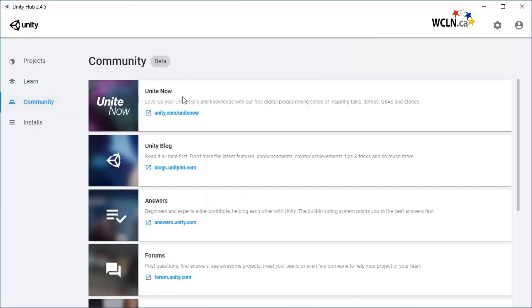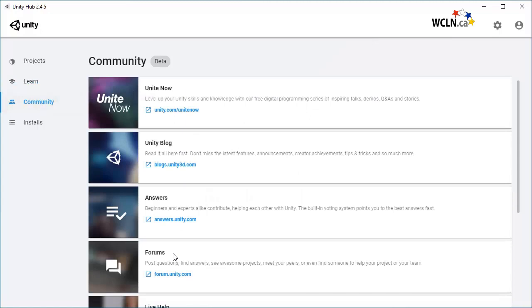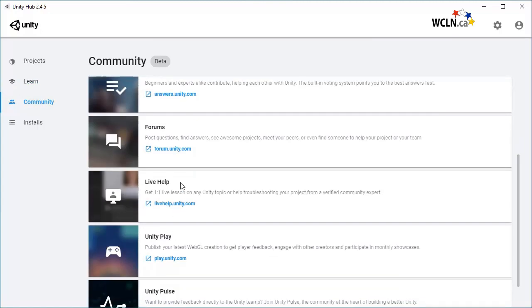This includes Unite Now, Unity Blog, Answers, Forums, Live Help, Unity Play, and Unity Pulse.